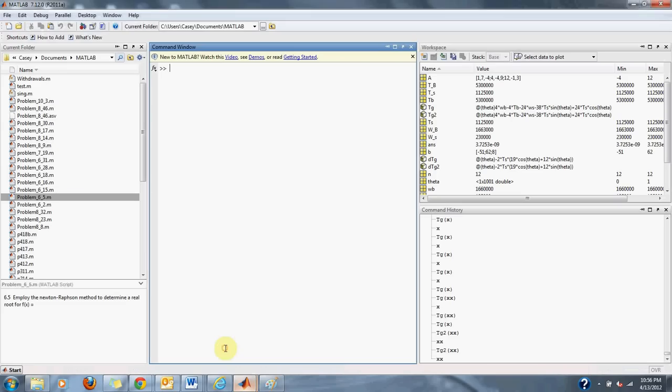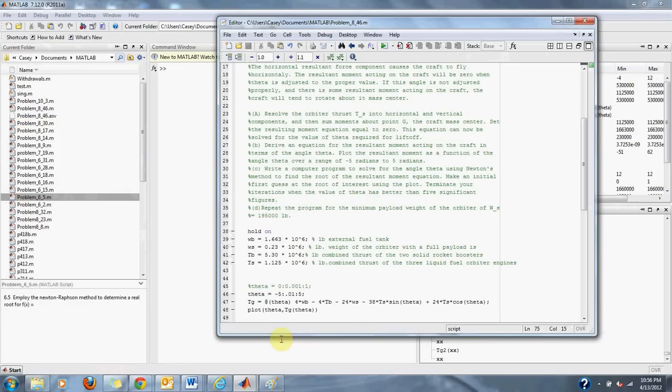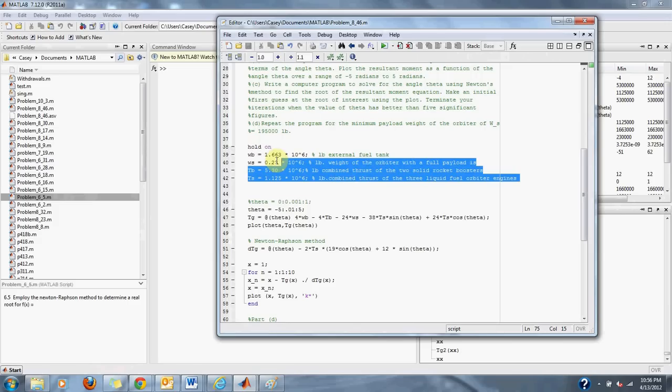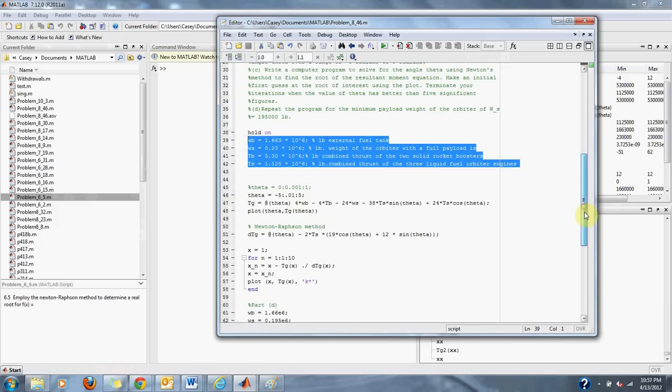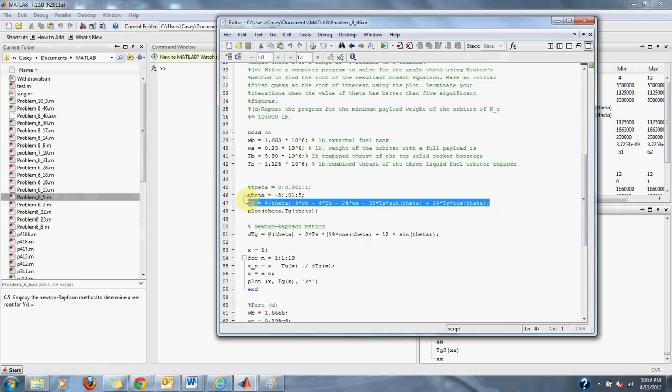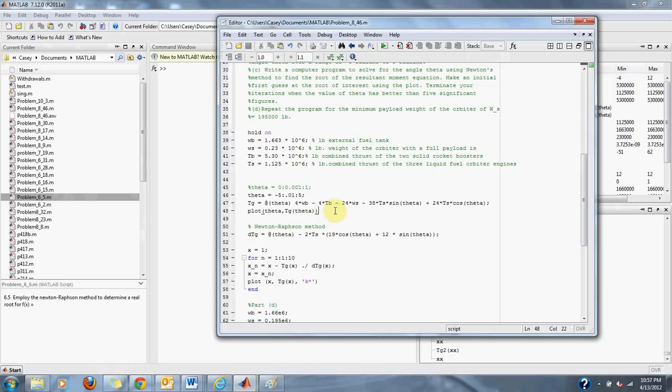We will go back to MATLAB and we fill out our variables for our equation given to us by the problem. We set up our equation here which I walked through earlier where we have 4 times WB minus 4 times TB minus 24 WS minus 38 TS sine theta plus 24 TS cosine theta.